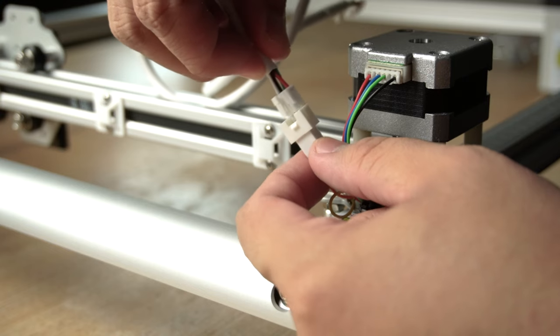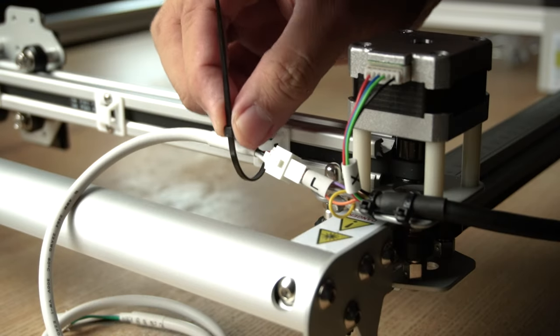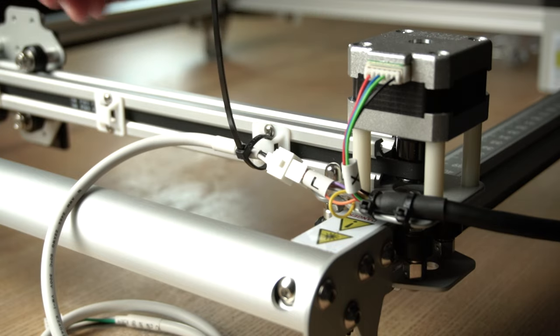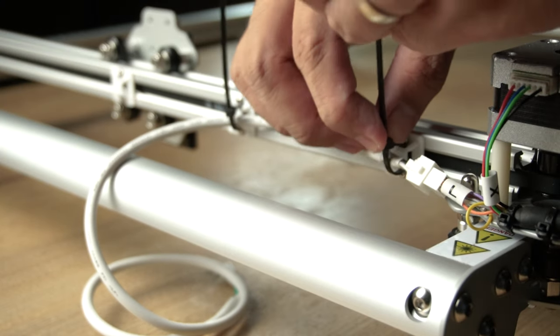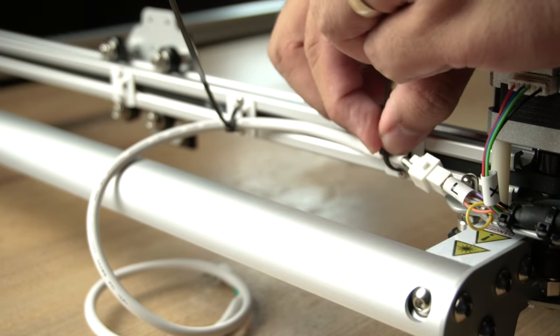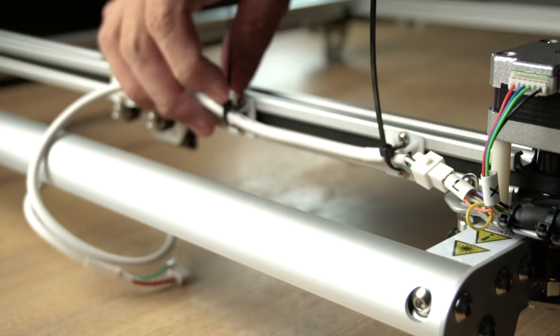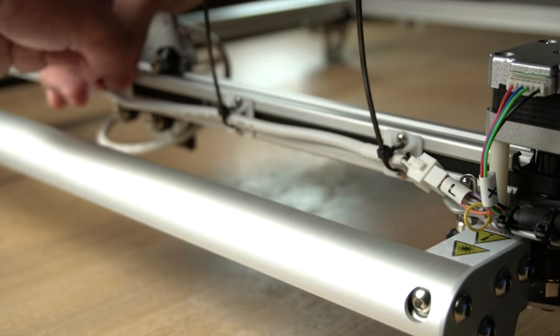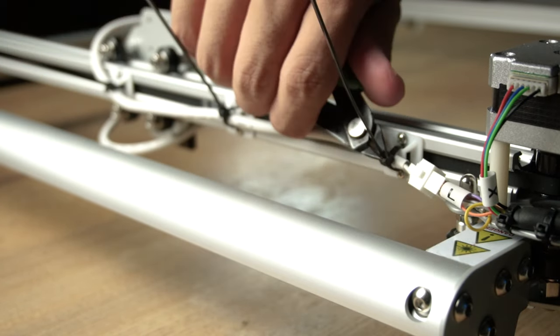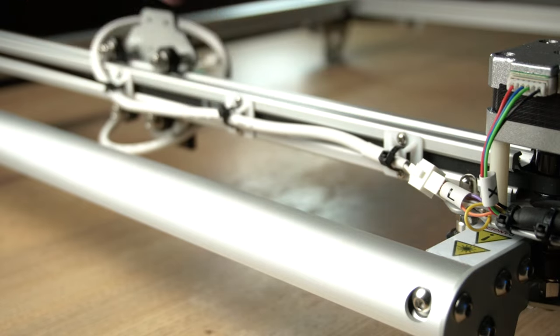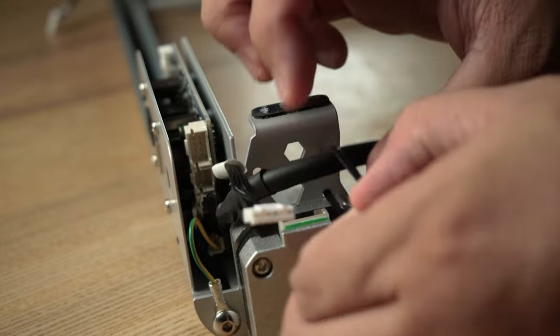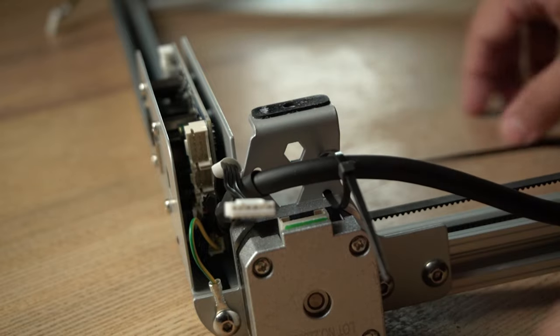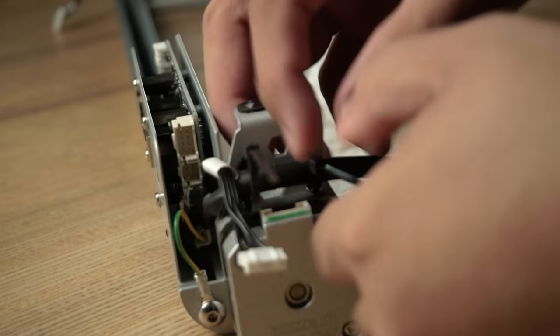Grab the laser wire and attach it to the wire labeled L and secure it with zip ties behind the X-axis gantry. After that, flip the entire machine upside down. Secure the black wrapped wires from the front module into the frame using zip ties.